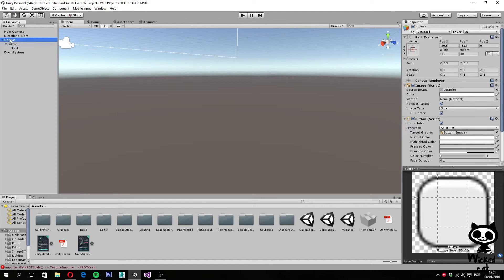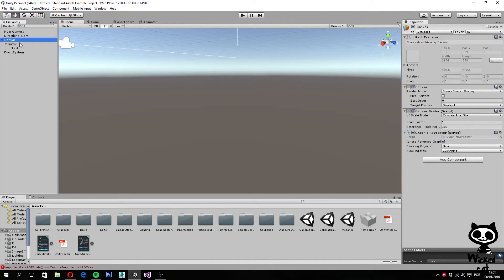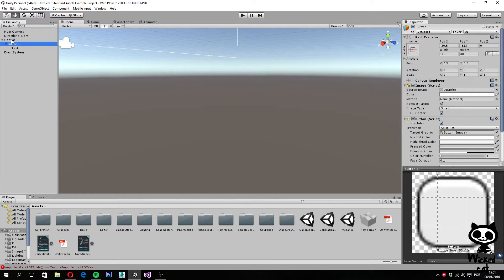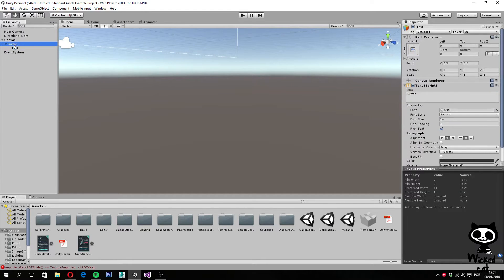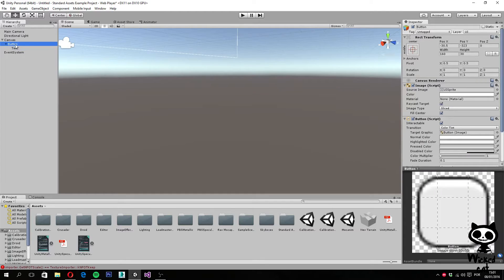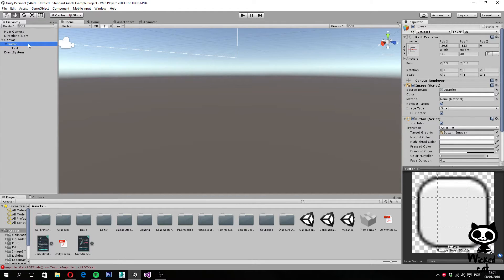We have the canvas, we have the button that is a child of the canvas, and we have the text that is a child of the button. It will also create another game object called event system.